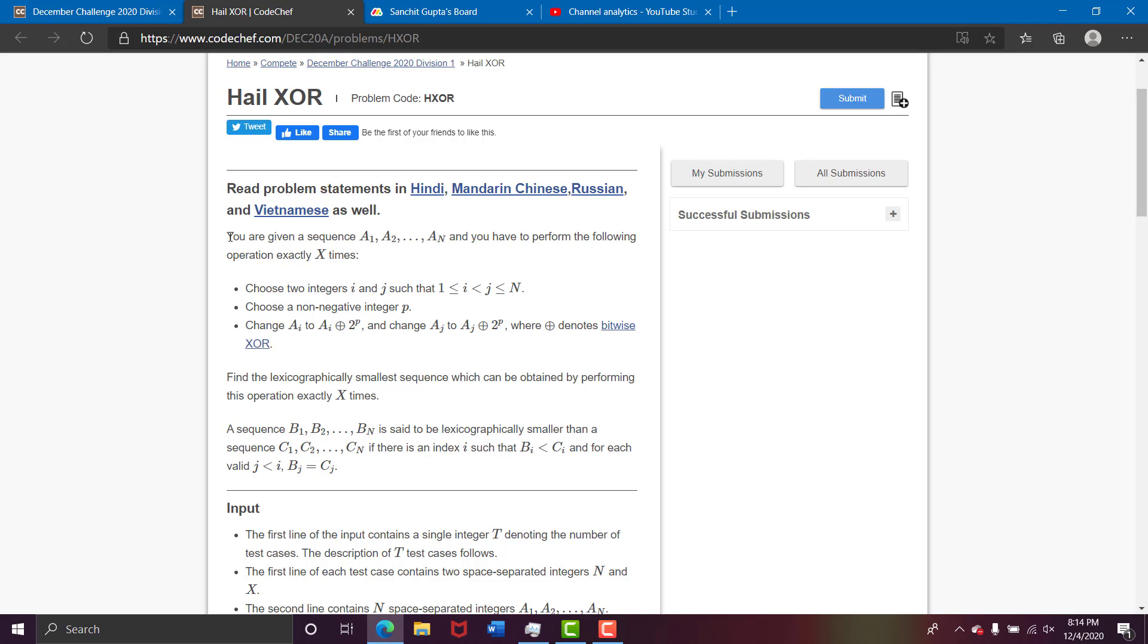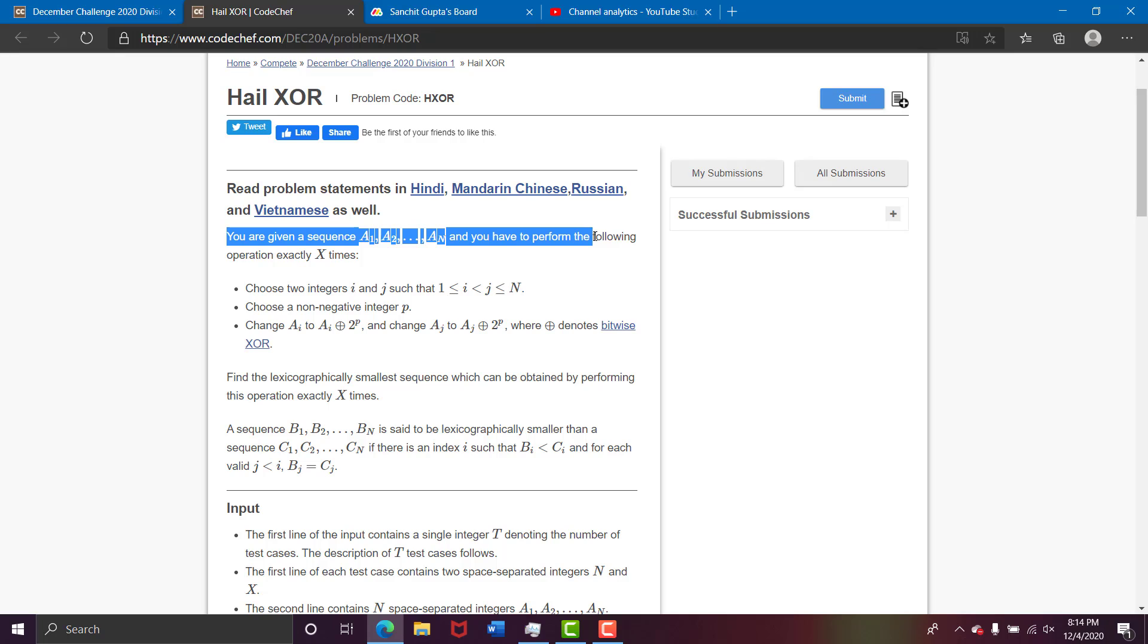So you are given a sequence of numbers from a1 to an and you have to perform the following operation exactly x times. So basically there is an array and an x, and in each operation what you do is you choose two integers i and j.